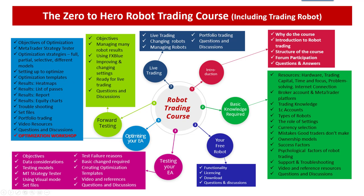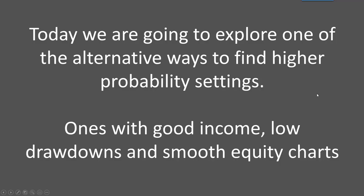So today we're going to explore one, only one, alternative way to find better high probability settings. Now those are ones with good income, low drawdowns and a smooth equity chart because those types of settings give you a better chance of success.